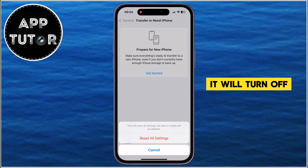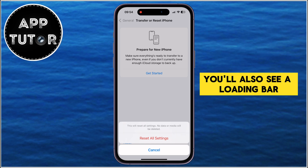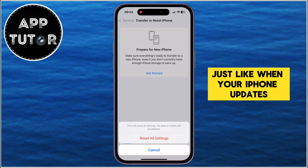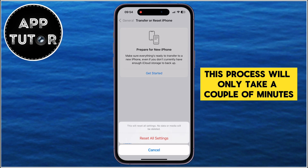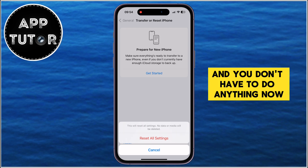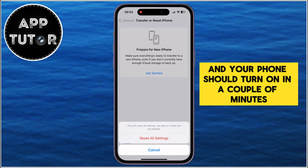Your iPhone will turn off, and then the Apple logo will appear on your screen. You'll also see a loading bar, just like when your iPhone updates to the latest software version. This process will only take a couple of minutes, and you don't have to do anything — just wait, and your phone should turn back on shortly.